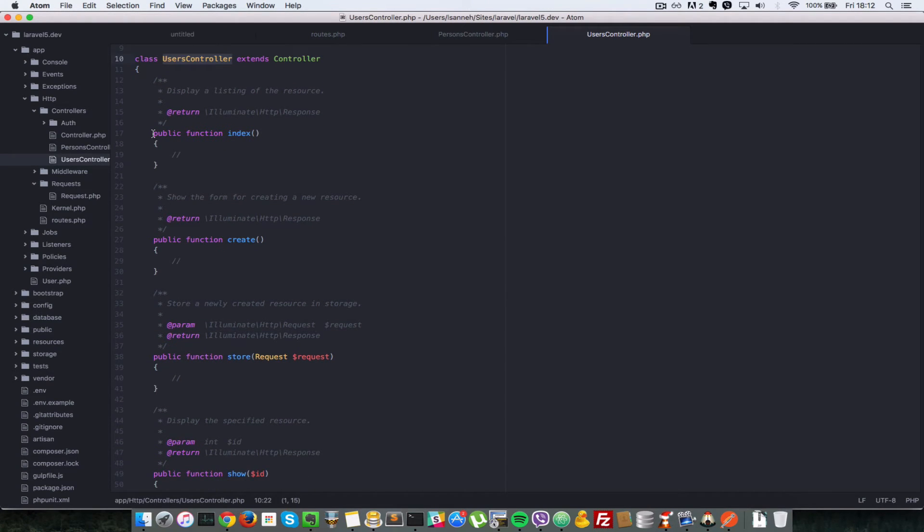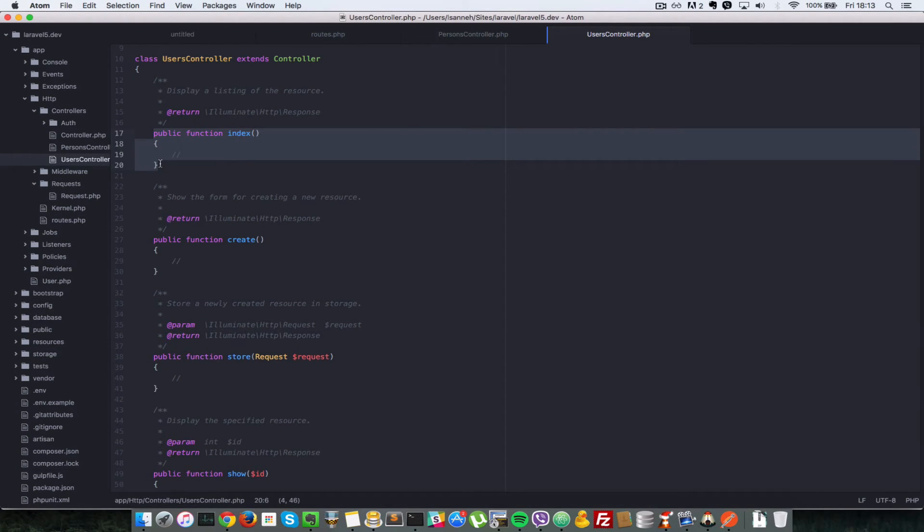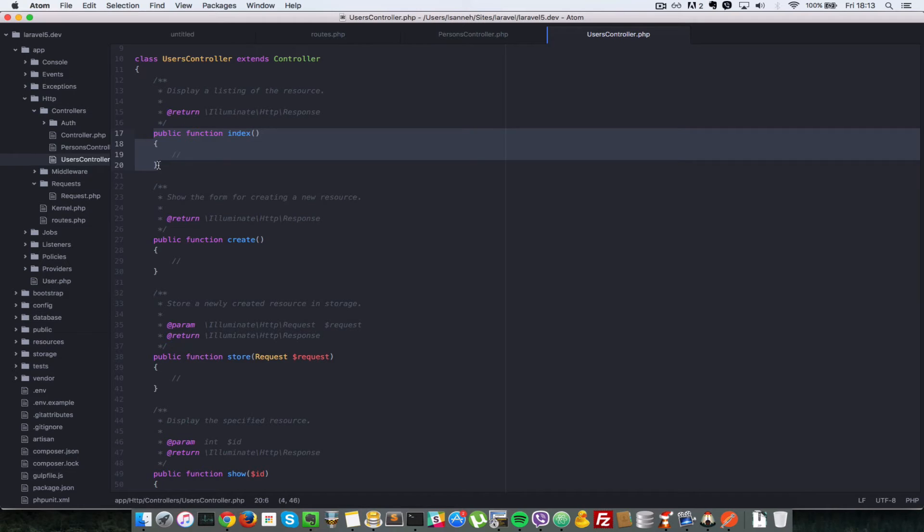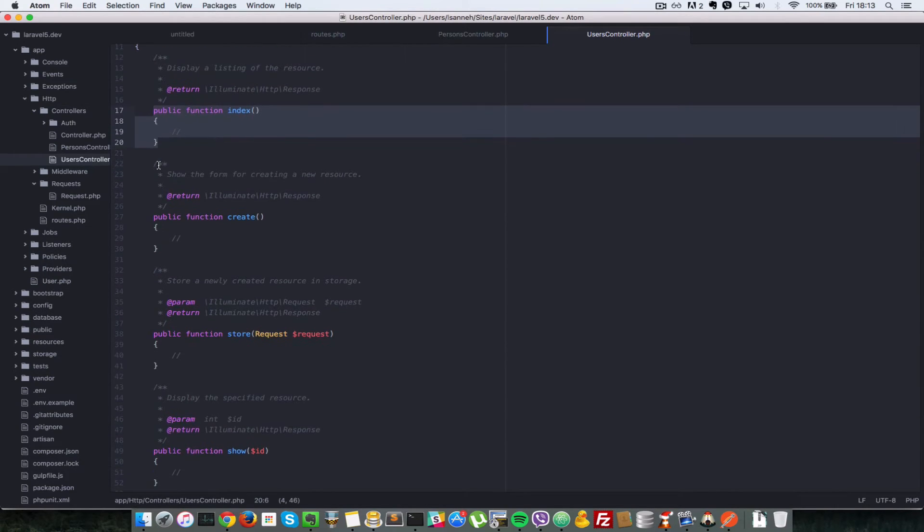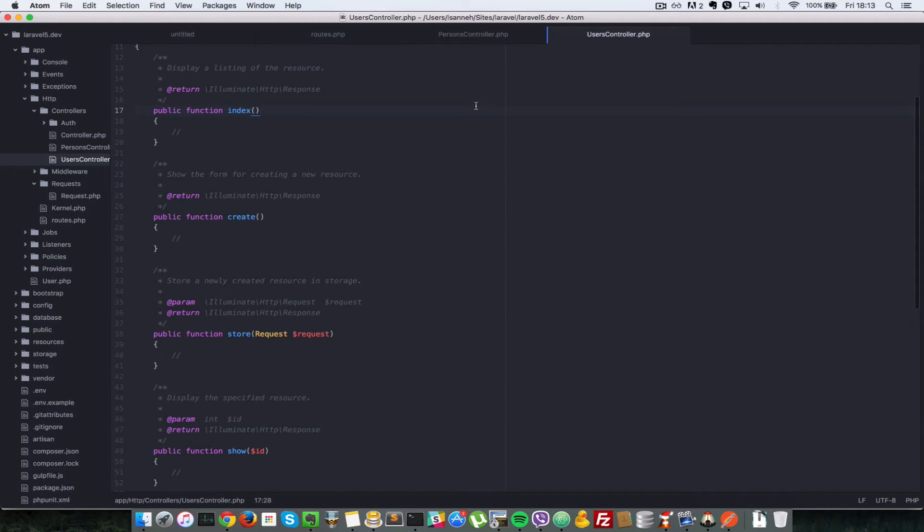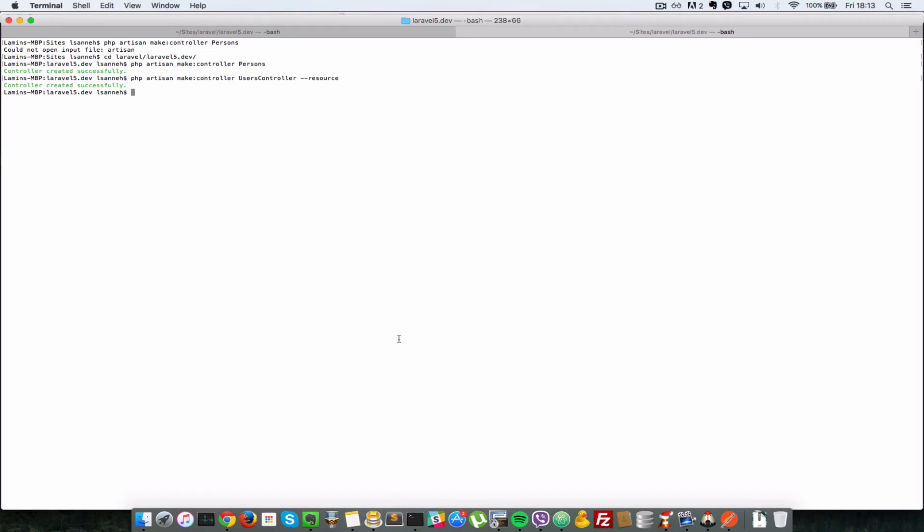We created the UsersController. If you look at the controllers folder, we have created a controller called UsersController. But this time it's not an empty controller. It has a lot of methods inside it. What are these methods? Basically these are the resource methods. What a resource is, is that it aligns with the four verbs of HTTP: Create, Read, Update, Delete.